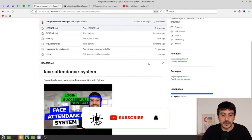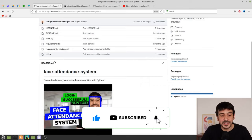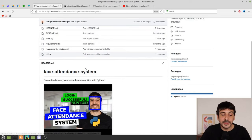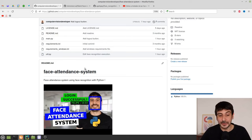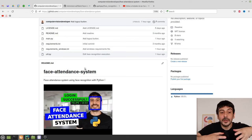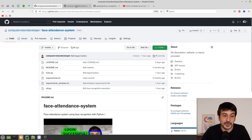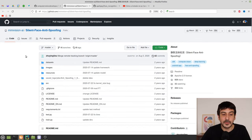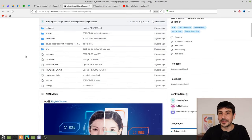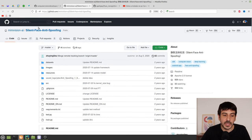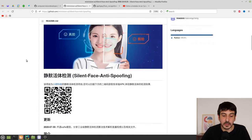Let me show you the three repositories we are going to use. The first and most important one is my previous face attendance system project, which I showed in a previous video. Everything we do today will be built on top of that. The second repository we're going to use is for spoofing detection — it's called Silent Face Anti-Spoofing.